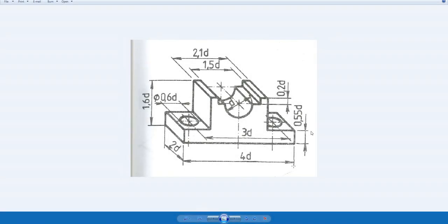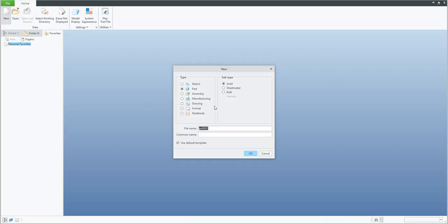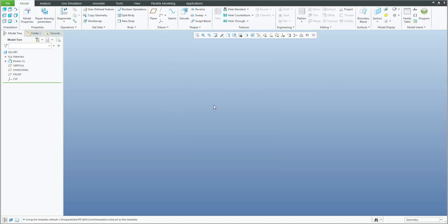In today's video tutorial I'm going to show you exercise 2. The base dimension I would like to use will be 30, so for example the dimension 2 times 30 will be 60, and over here will be 120. The base diameter will be directly 30 millimeters. We can start from scratch — the new 3D model will be named E02 as exercise 2.